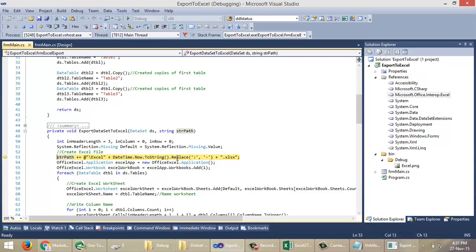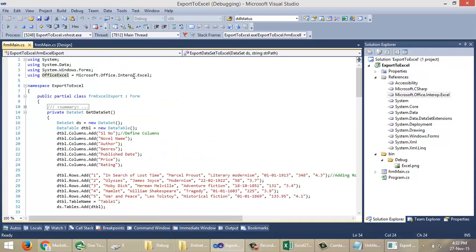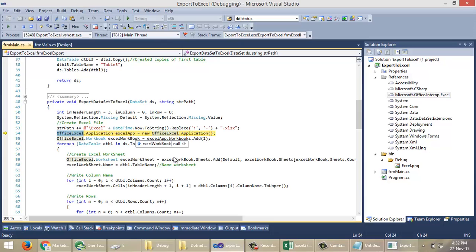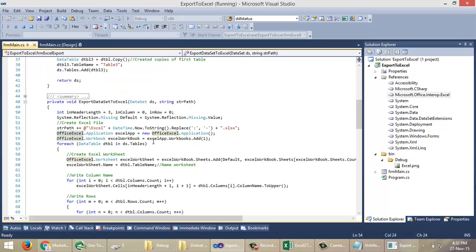In the date name part there will be a colon. In Windows we cannot name a file with a colon, so I am going to replace the colon with a hyphen. Then we will create an Excel application object. Note that 'office.excel' is used as an alias for the Microsoft.Office.Interop.Excel namespace. Then we will create an Excel workbook using the application object.